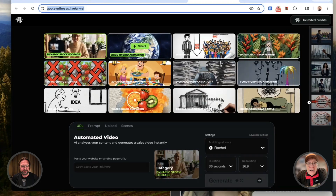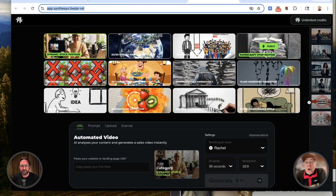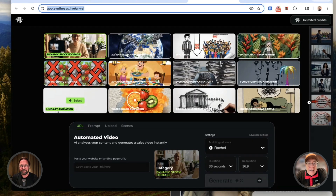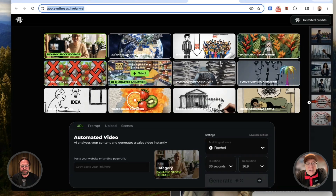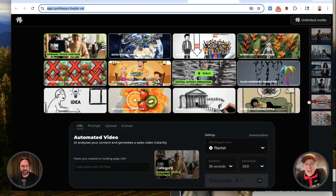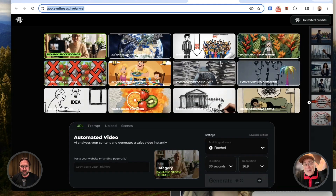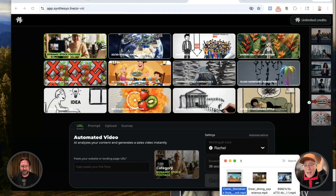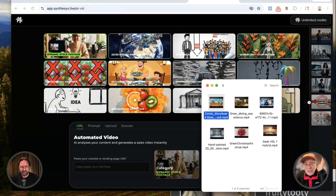We have dynamic stock footage. We have 2D, 3D hybrid animation. We have whiteboard. We have something called papercraft stop motion. We have infographics. We have 2D character animation, like you're seeing right there. We have digital cutout, fluid morphing, and more. Before I even show you how to do this, Tim, I want to show you an example because I'm just too excited — I want to show you the kind of video that it will actually create.